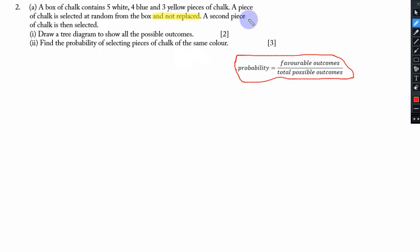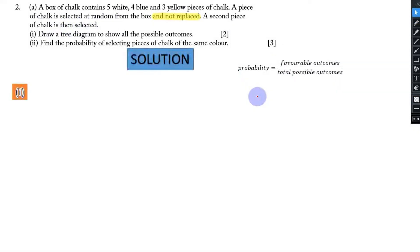A second piece of chalk is then selected. After the first piece of chalk was selected it was not replaced. The question is asking us to draw a tree diagram that will show all the possible outcomes.